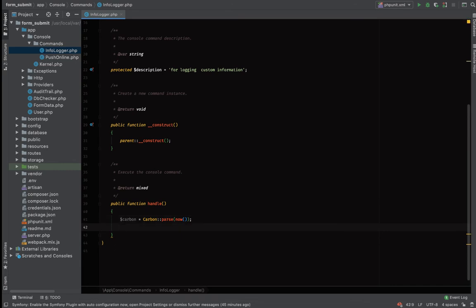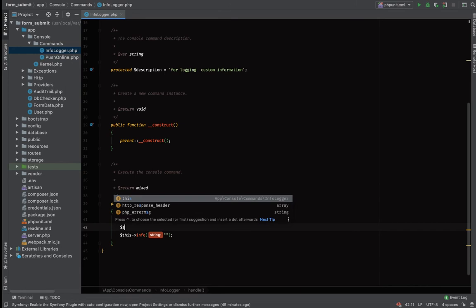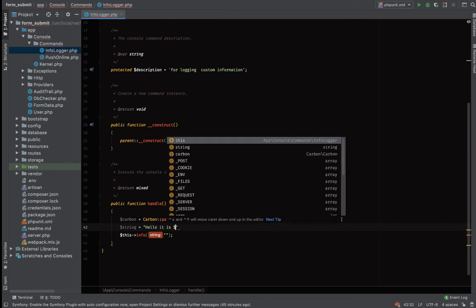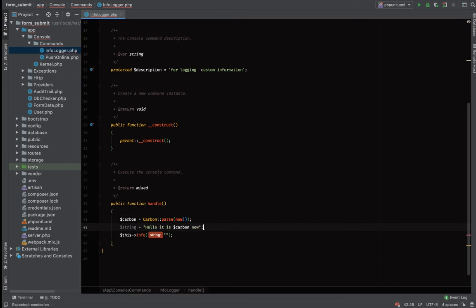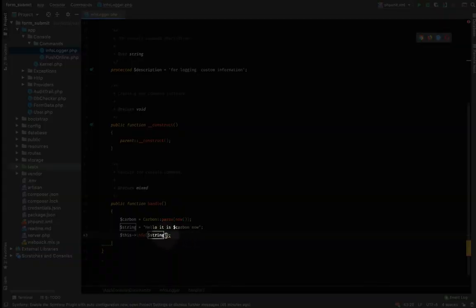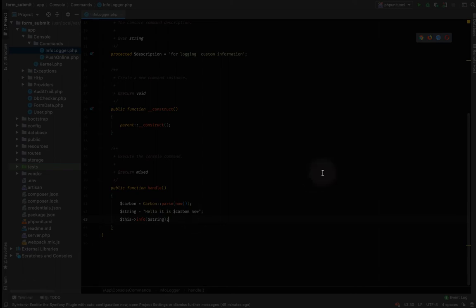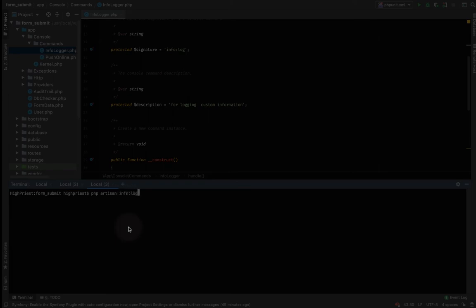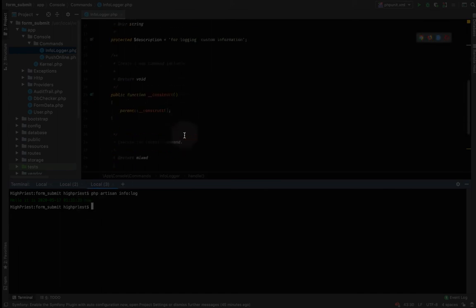Let's move forward. We'll use the info log method and pass a string. For example: 'Hello, it is' followed by the Carbon current time. Now let's run it: 'php artisan info:log'. The output is: 'Hello it is 2025-17' — showing the current timestamp — so the command is logging the current time correctly.